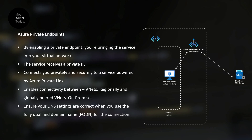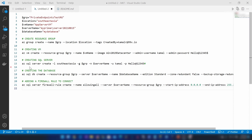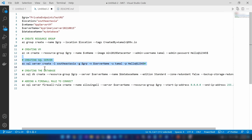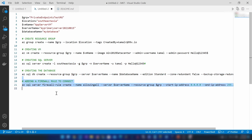Now that you have an understanding of how it all works, let's try to implement what we've just talked about on Azure. I have prepared a script to create the resources we need, mainly to save time so we don't have to create these resources manually. I'm going to create a resource group, a virtual machine, a SQL server, a database, and I'll be adding a firewall rule to connect to this SQL server from my local machine.